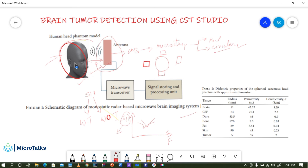This variation in the reflection coefficient is due to the electrical properties of the different layers inside the phantom. The layers include CSF, dura, bone, fat, and skin, with the tumor also placed inside. Each layer has a different permittivity and conductivity value. This difference in electrical properties — permittivity and conductivity — produces a significant change in the S11 value, which is what we analyze.